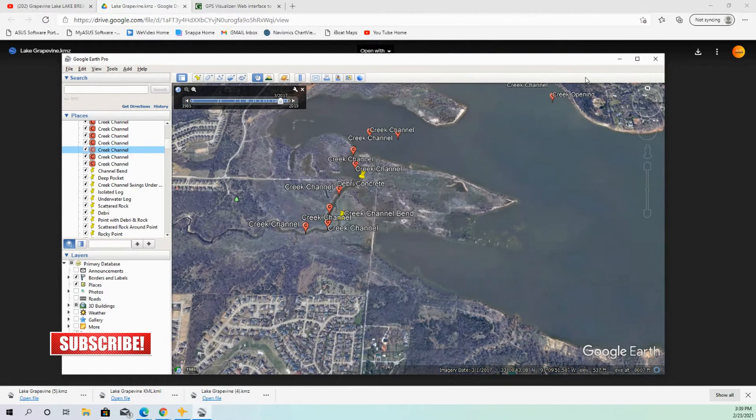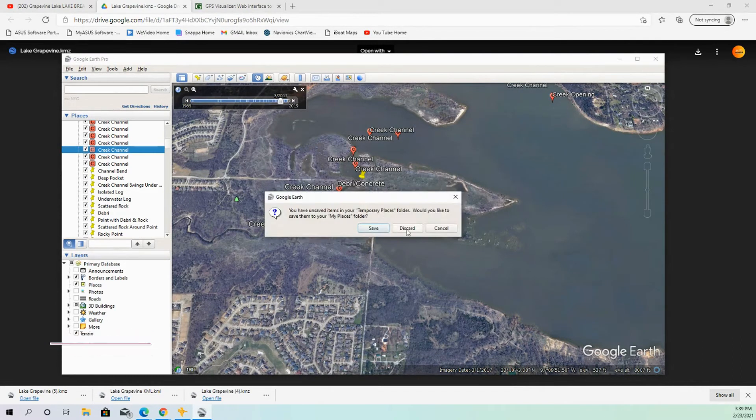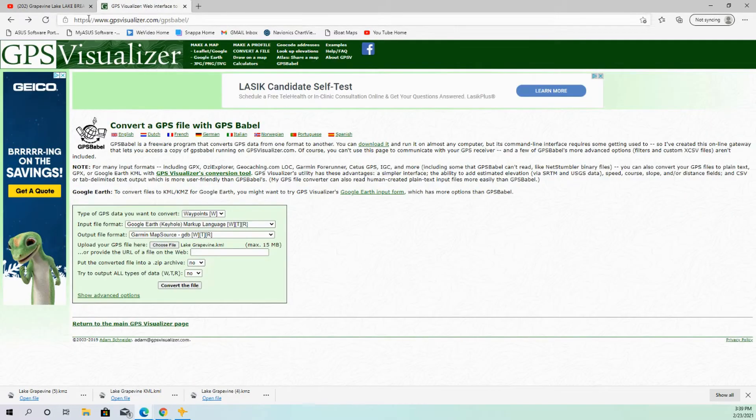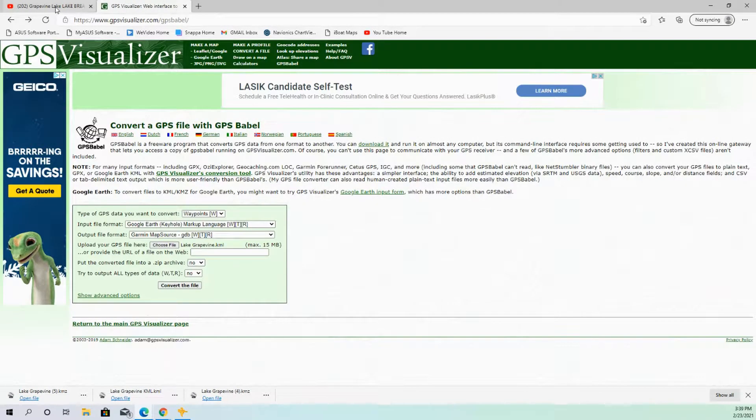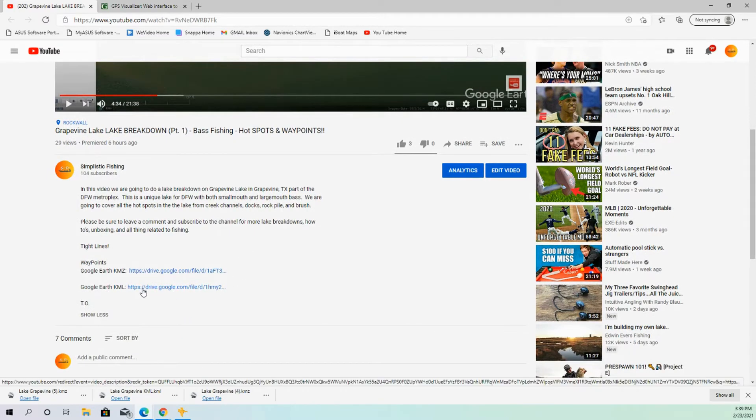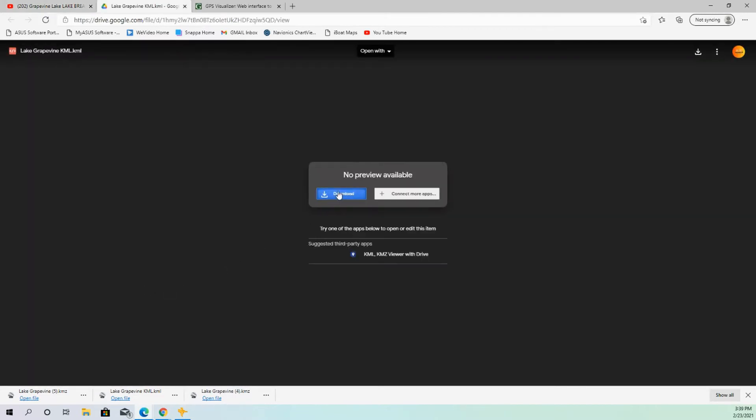All right. So switching off of Google Pro. Now let's talk about actually doing the conversion because that's a little bit harder to do for sure. Not hard, but just different. So going back to the video, the first thing that we're going to do is we're going to download the KML file, not the KMZ file, but the KML file. So we'll download that file again.